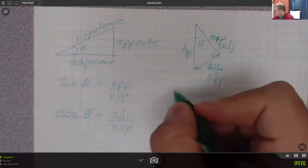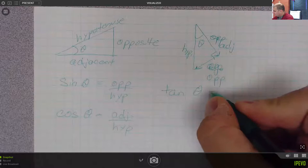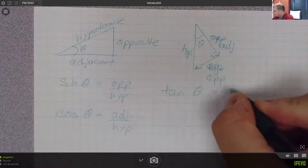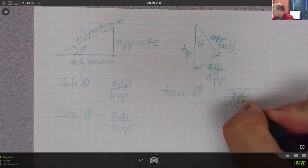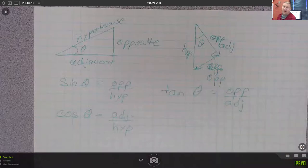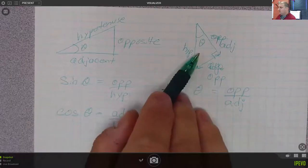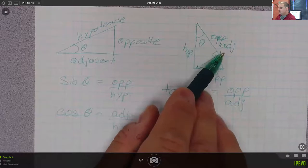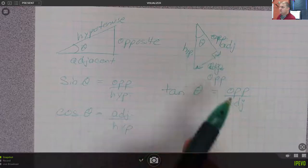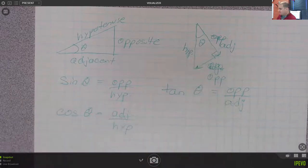The other trig function that we have is tangent of theta, which equals opposite over adjacent. So if you don't know the length of the hypotenuse, or if you're trying to determine the angle and you know the adjacent and the opposite lengths, then you can always find that angle.